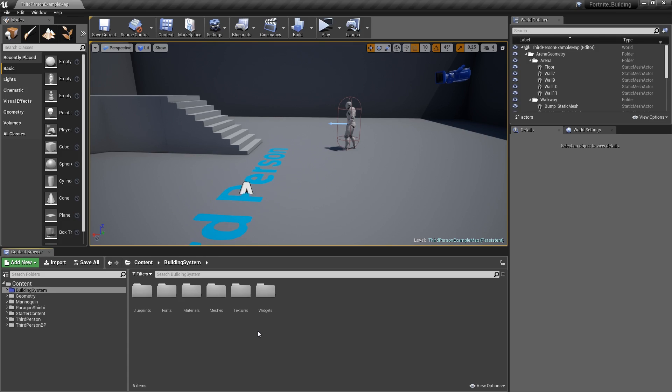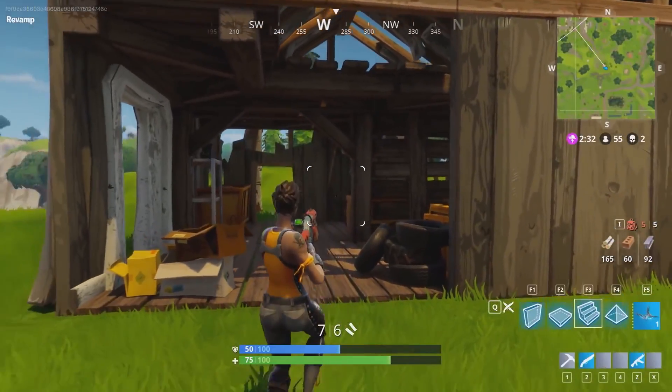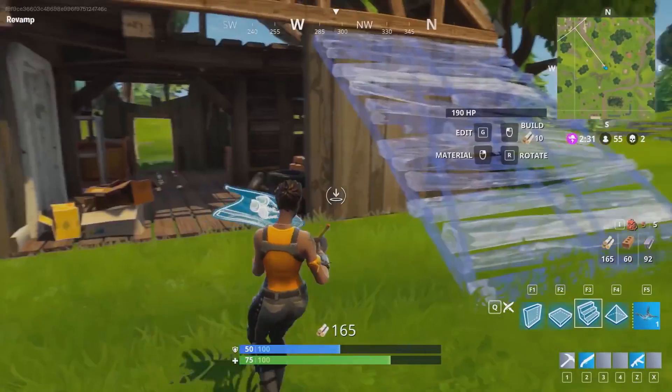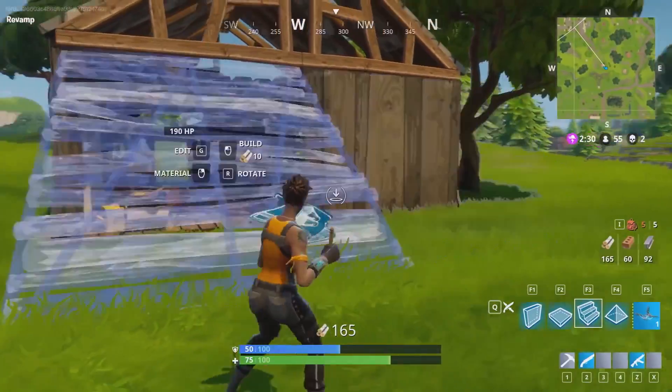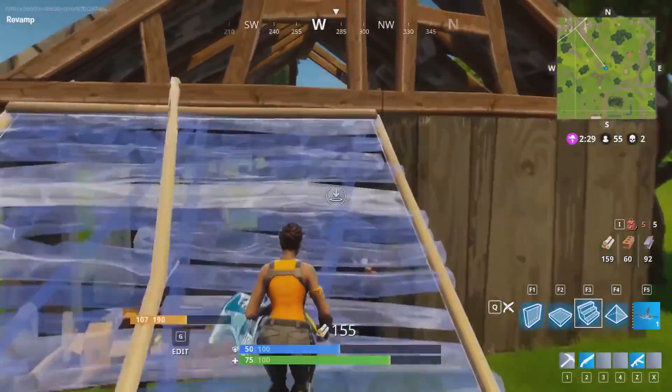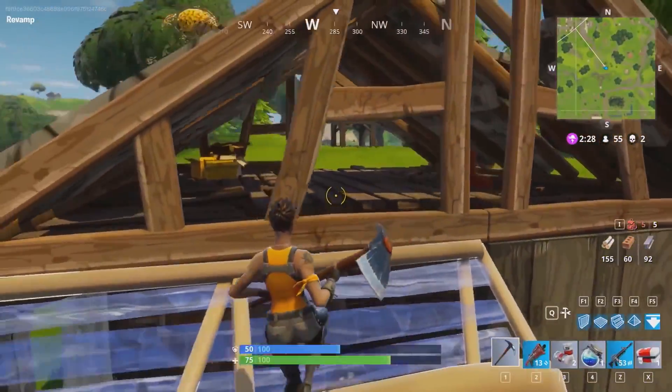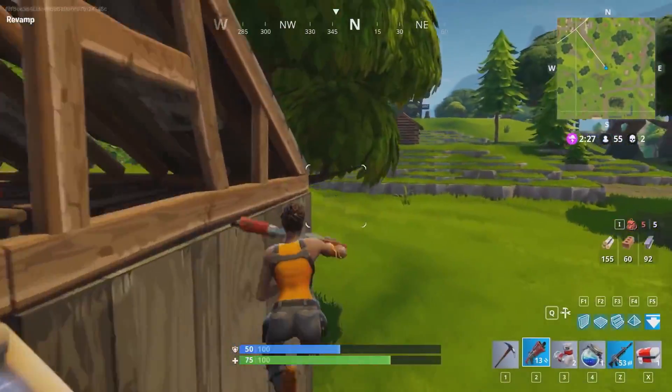So let's take a quick look at Fortnite again. In Fortnite there are two states, the combat and the construction state, that you can switch using a specified key.